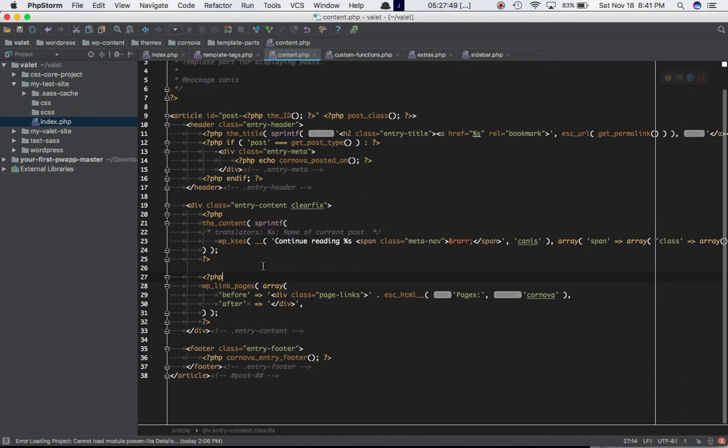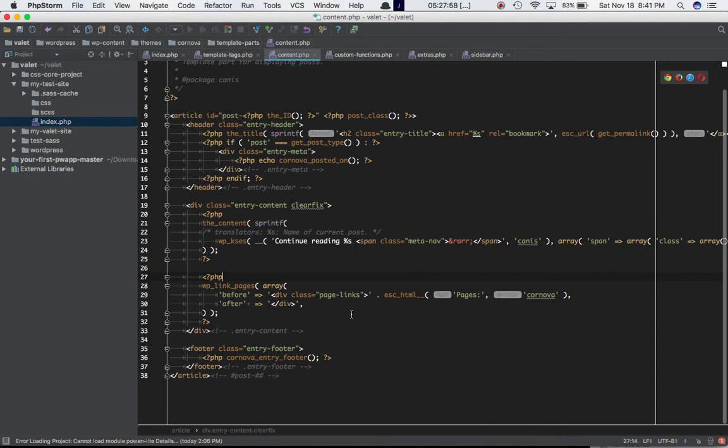This particular content.php is within the loop - within the while have posts, the if have posts, while have posts - the post loop, the WordPress loop. This set of code is basically running inside of that loop. It is not being shown over here because this file is being included at that point.